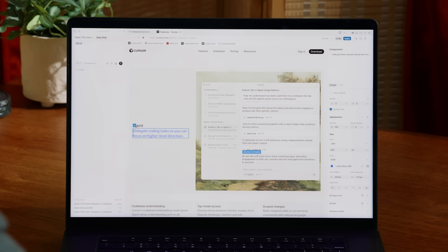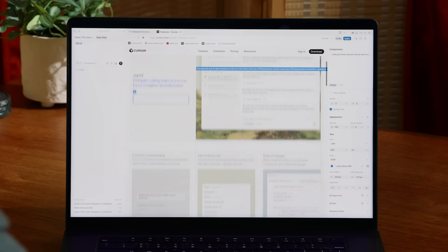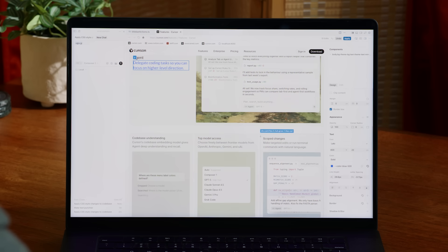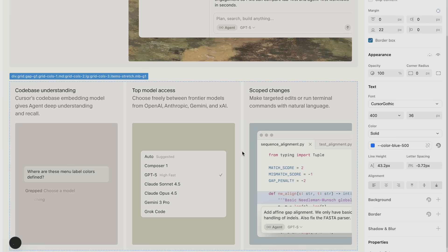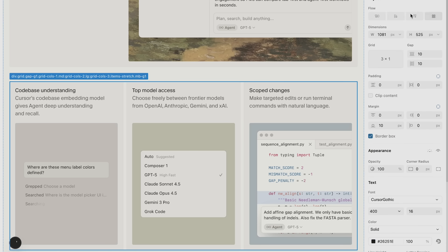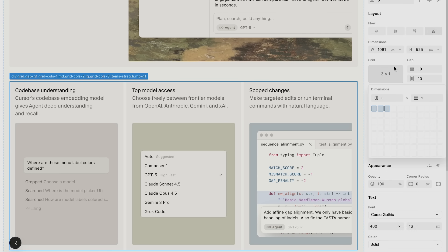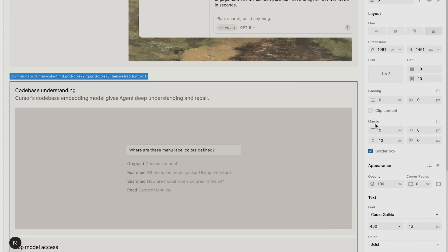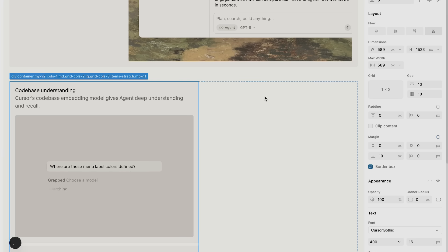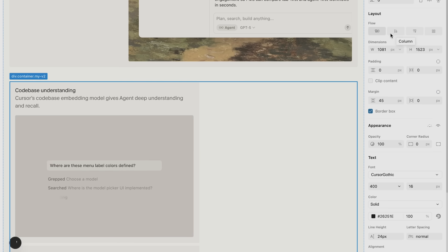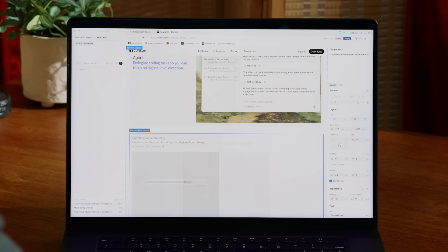We also make it really easy to tweak layouts. If you'd like to see this grid be vertical and not just horizontal, you just click on the grid selection, change the layout, add a max width, and center it inside of its parent container.